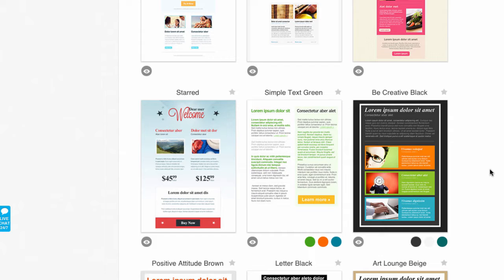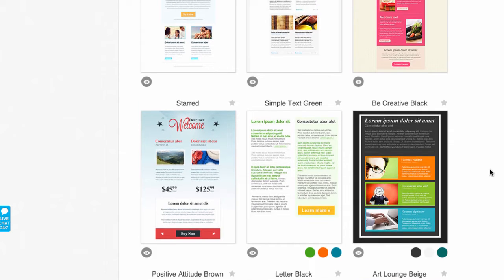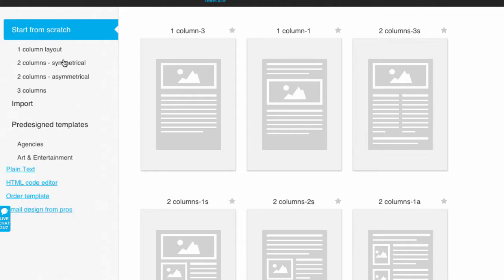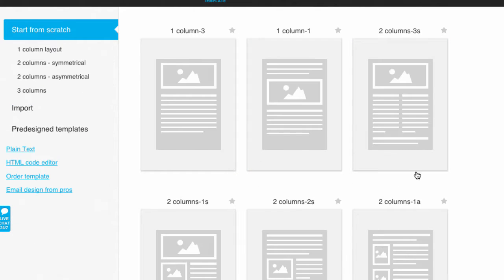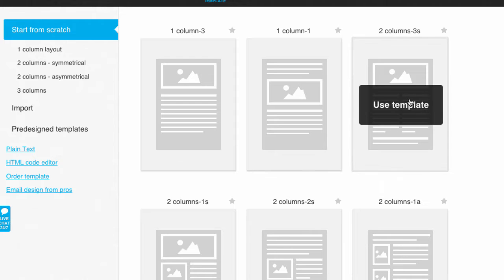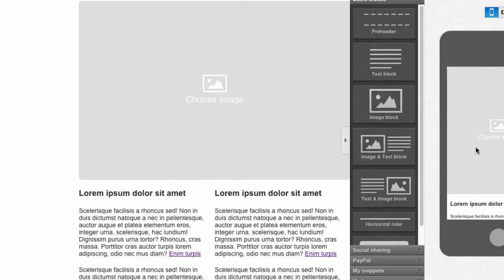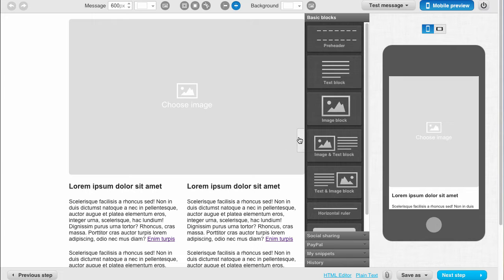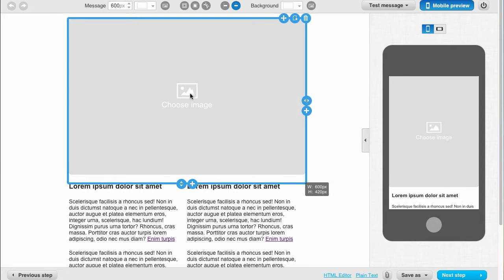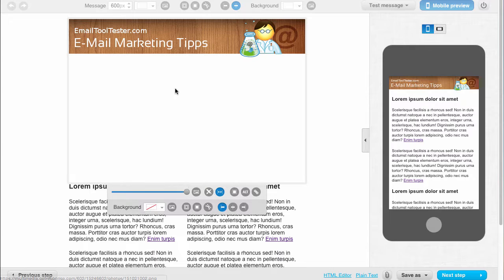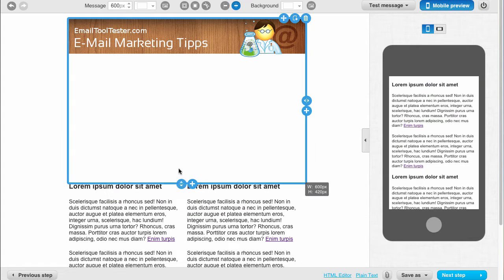I personally prefer the very simple templates because they allow for the most creative freedom. For this review, we'll take this two-column layout. Selecting it takes us to the editor. We can replace this large banner with an image I uploaded beforehand.